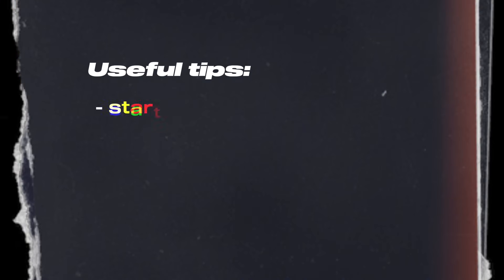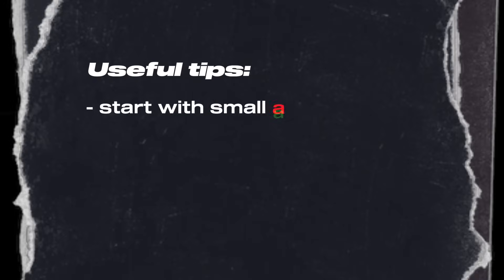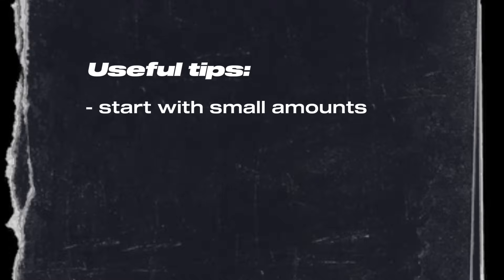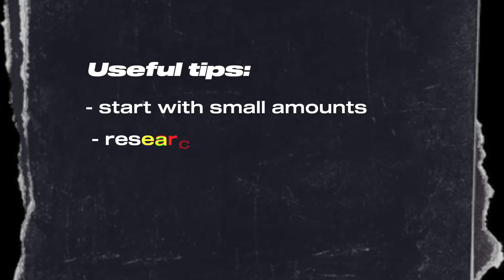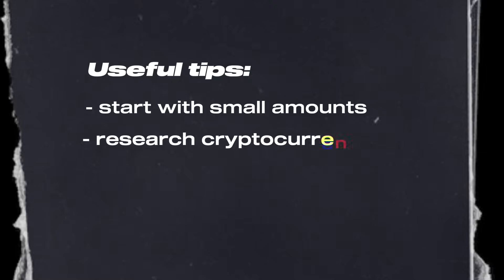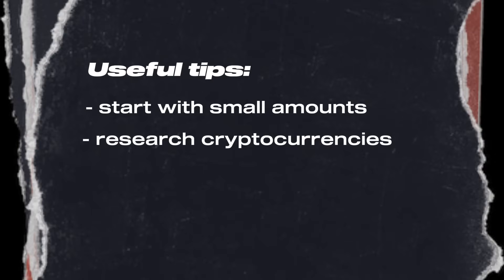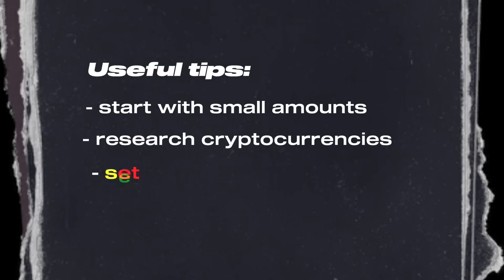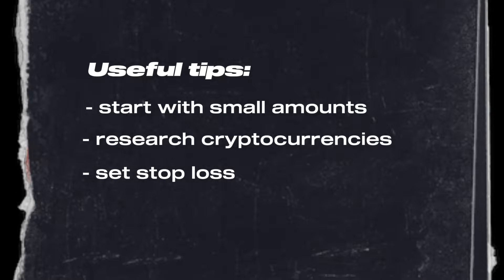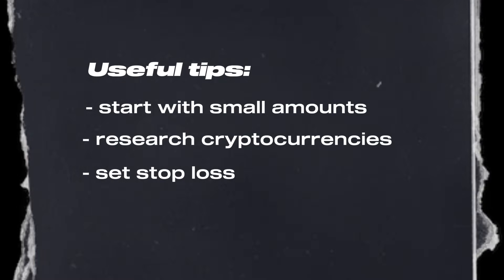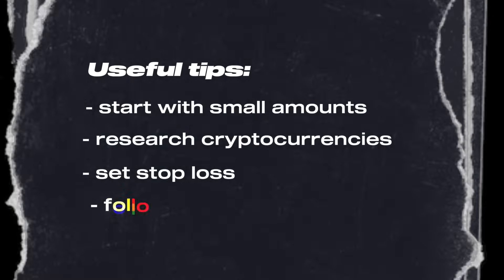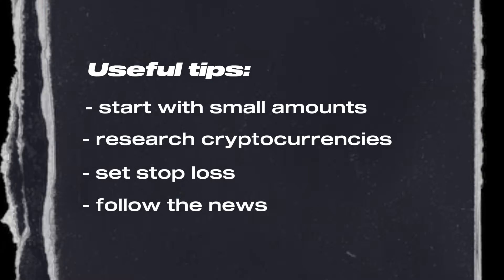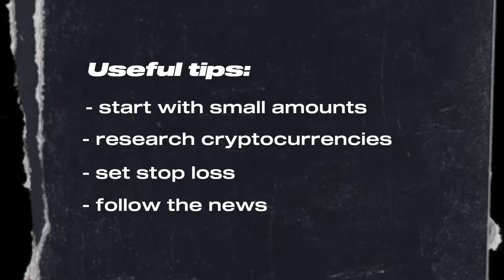And a few tips for beginners. Start trading with small amounts until you're more comfortable with the process. Take some time to learn about the different cryptocurrencies available on MEXC. Protect your investments by setting stop-loss orders on your trades. The crypto market is volatile. Keep an eye on market trends and news.